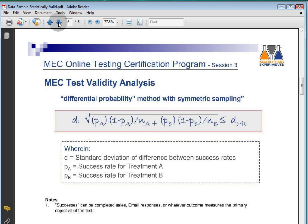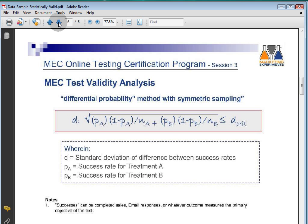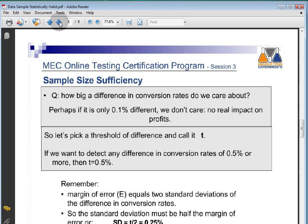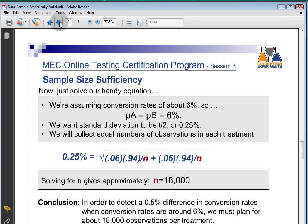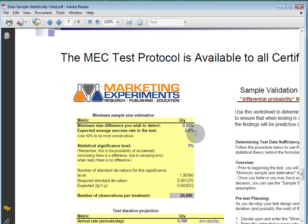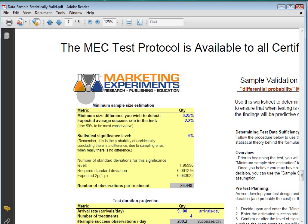What I did was try to reverse engineer the section that you see here for testing for the minimum sample size and do that in an Excel spreadsheet.